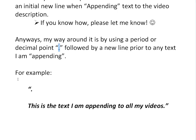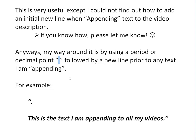So for example, I would input text like this. This is the text I'm appending to my videos. And I'll explain all this right now.